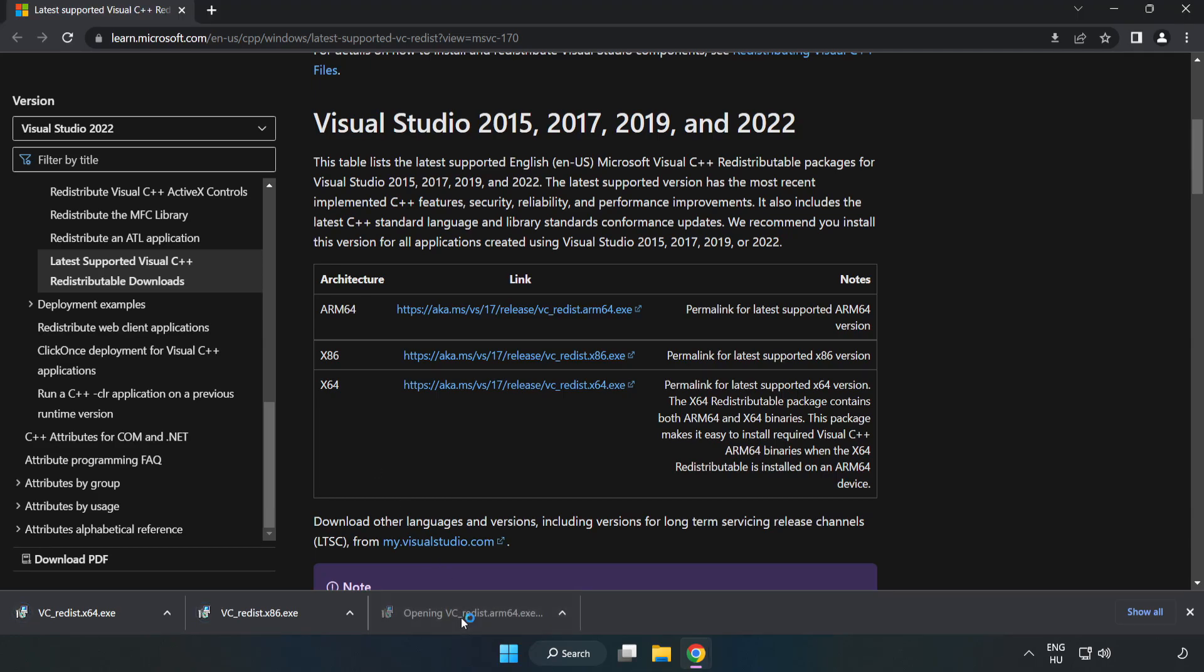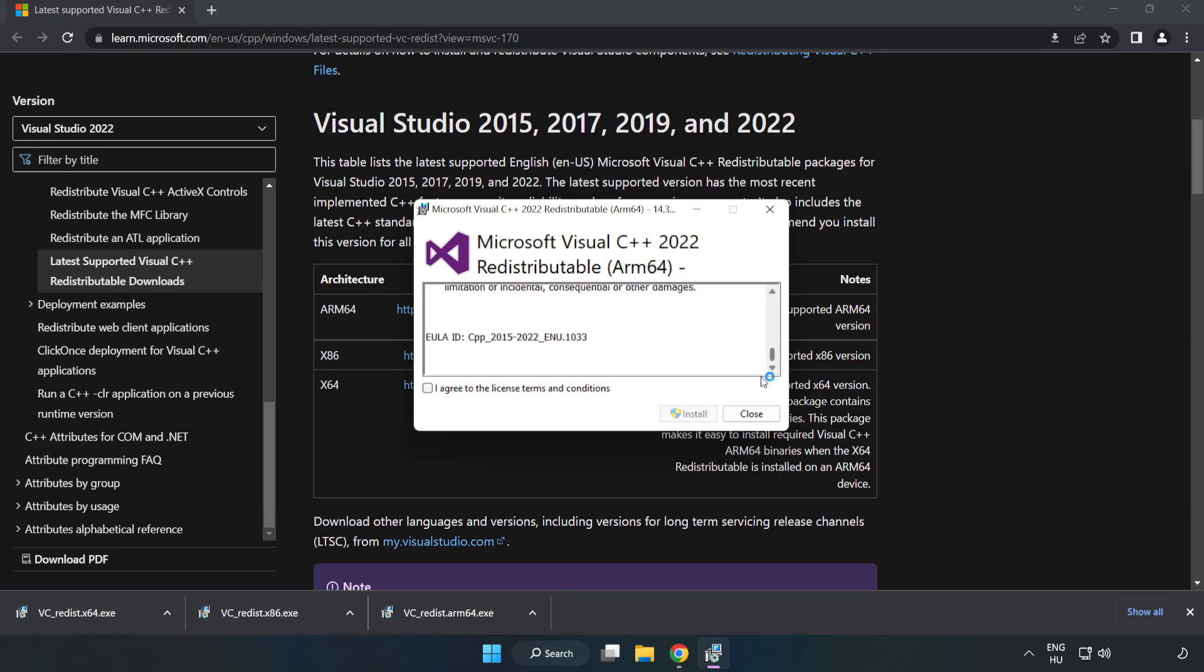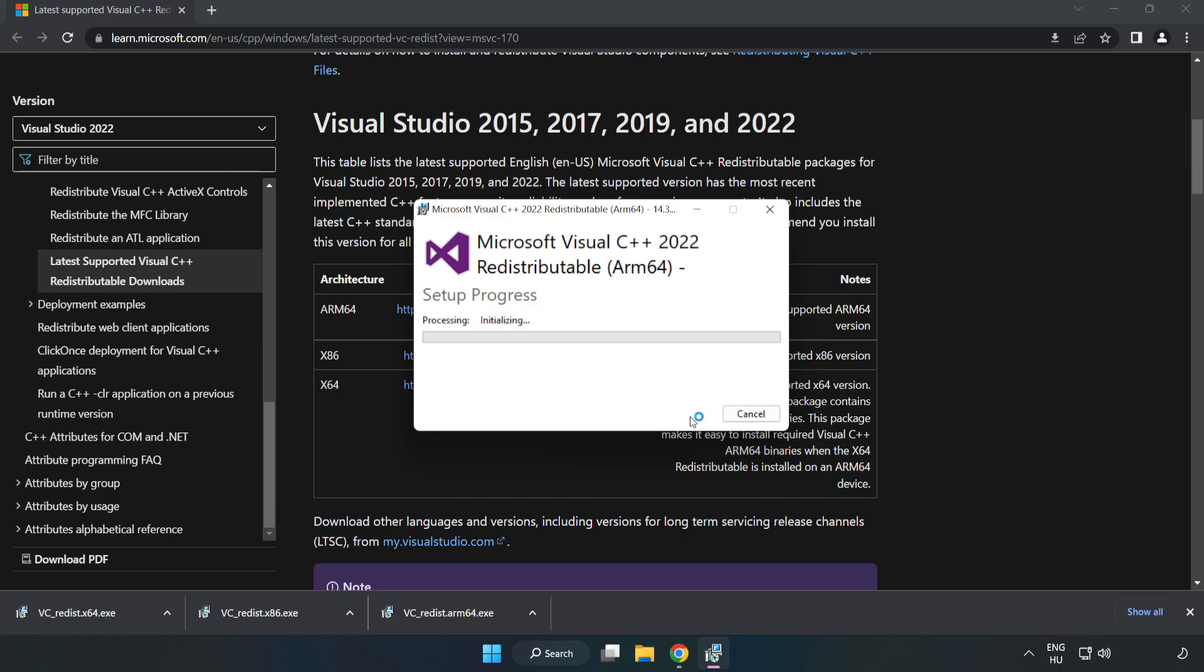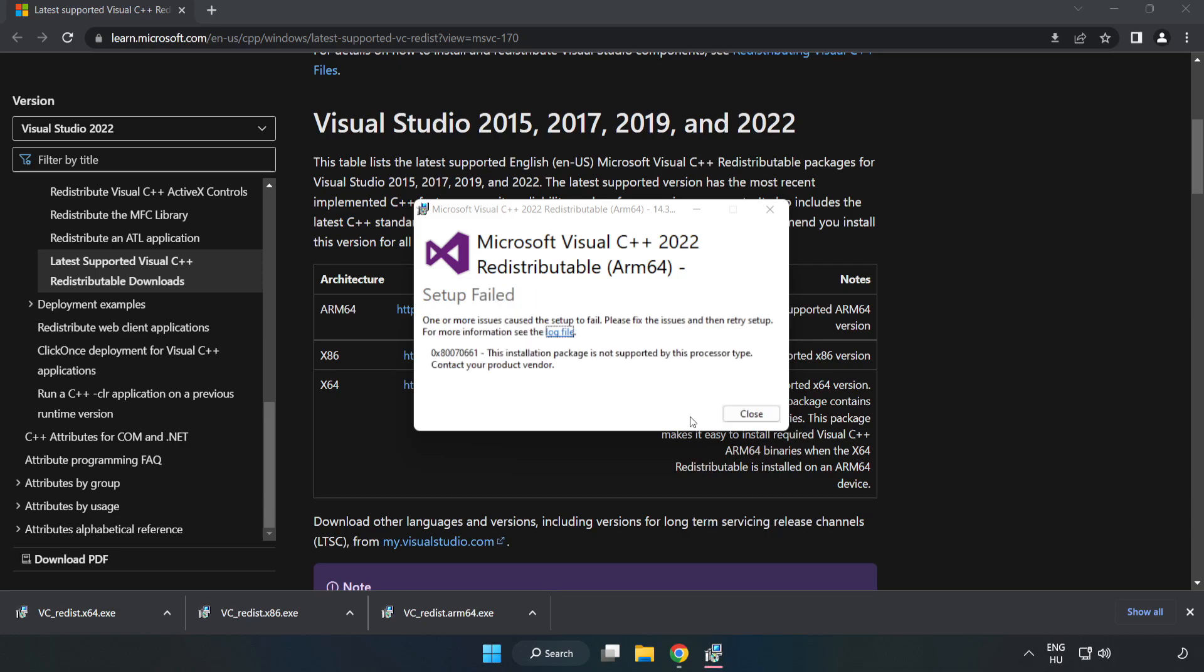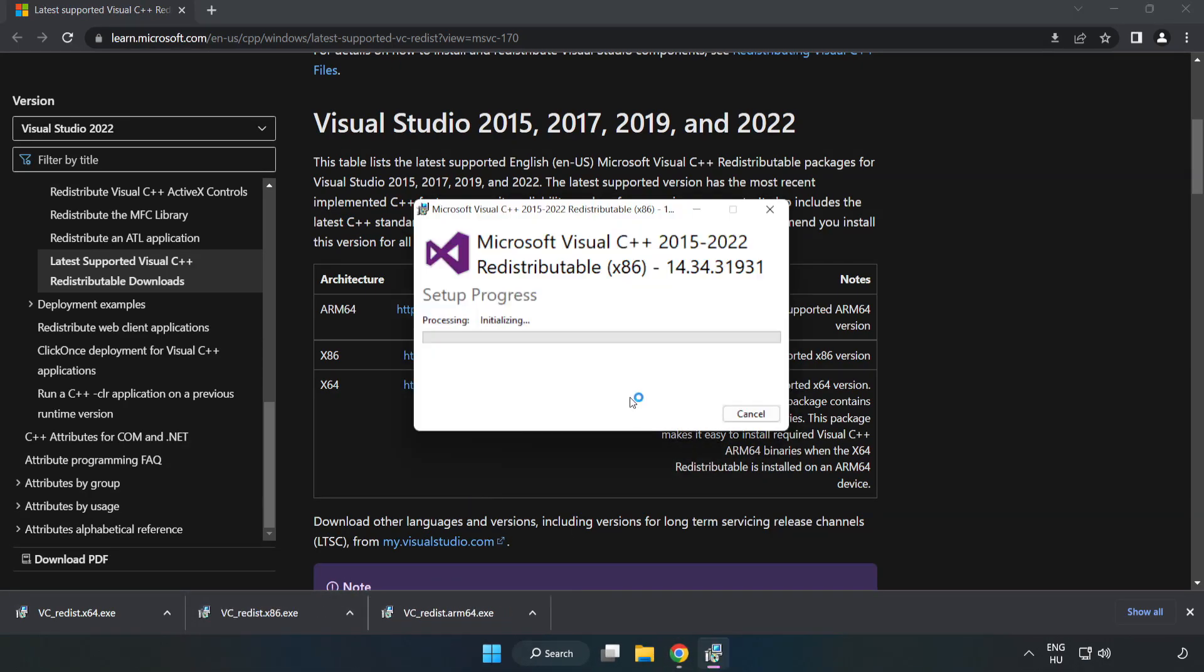Install downloaded files. Click I agree to the license terms and conditions and click install. Install. If it fails to install, no problem. Repeat for the other.